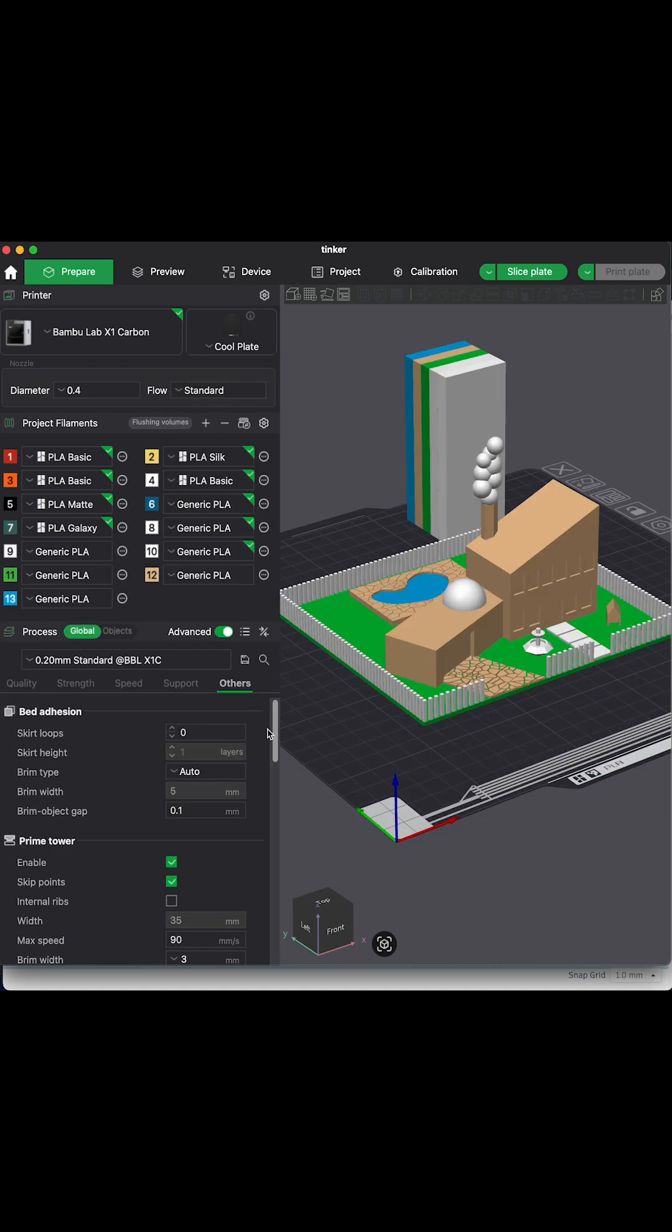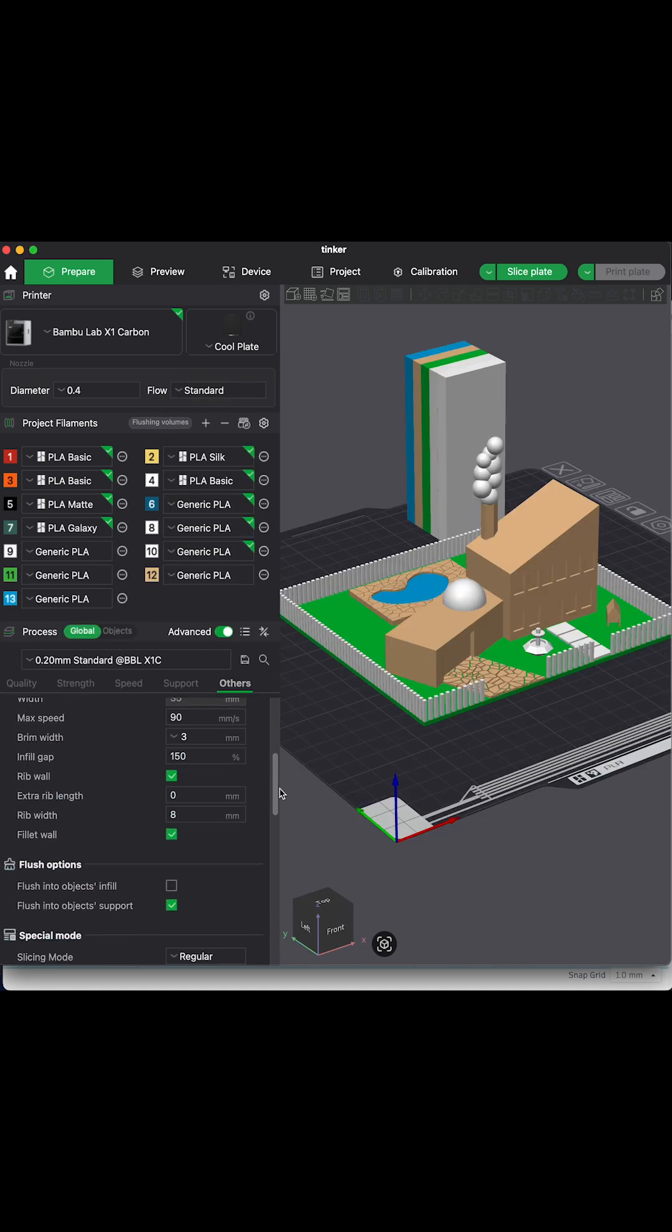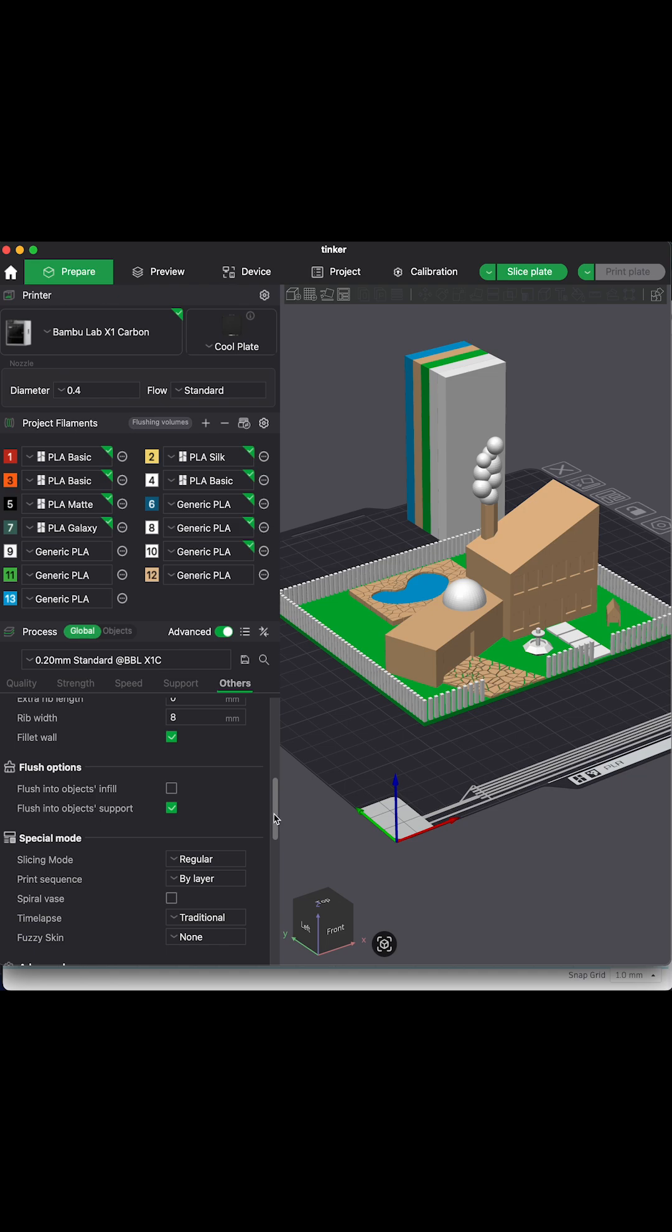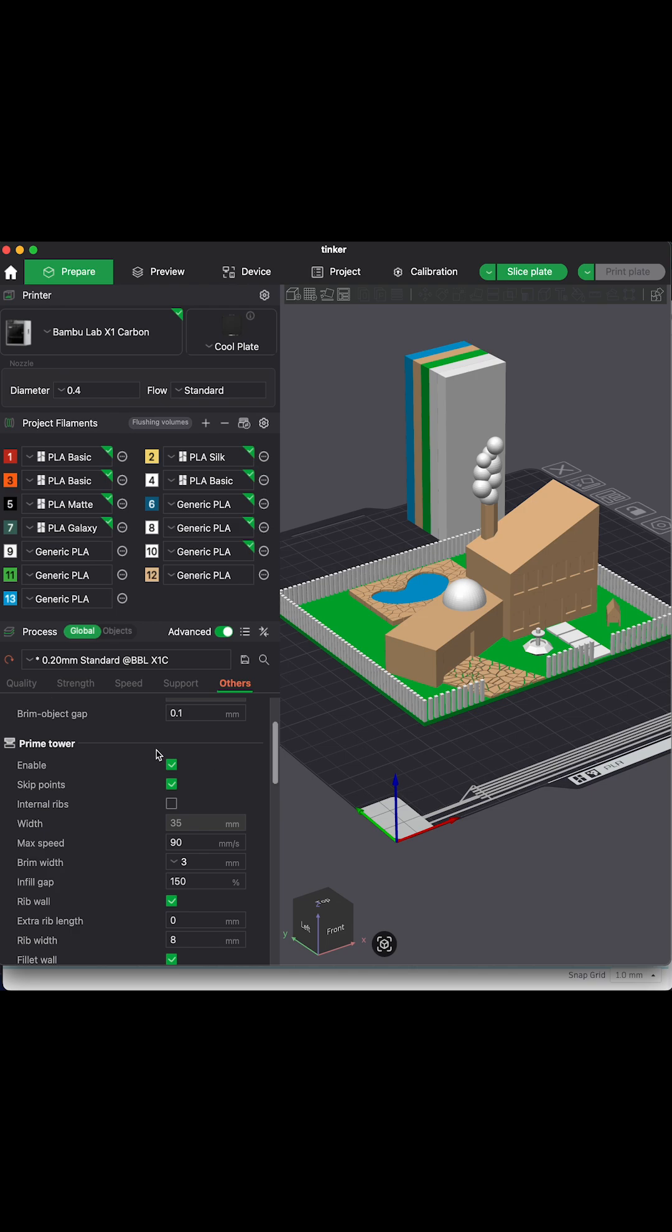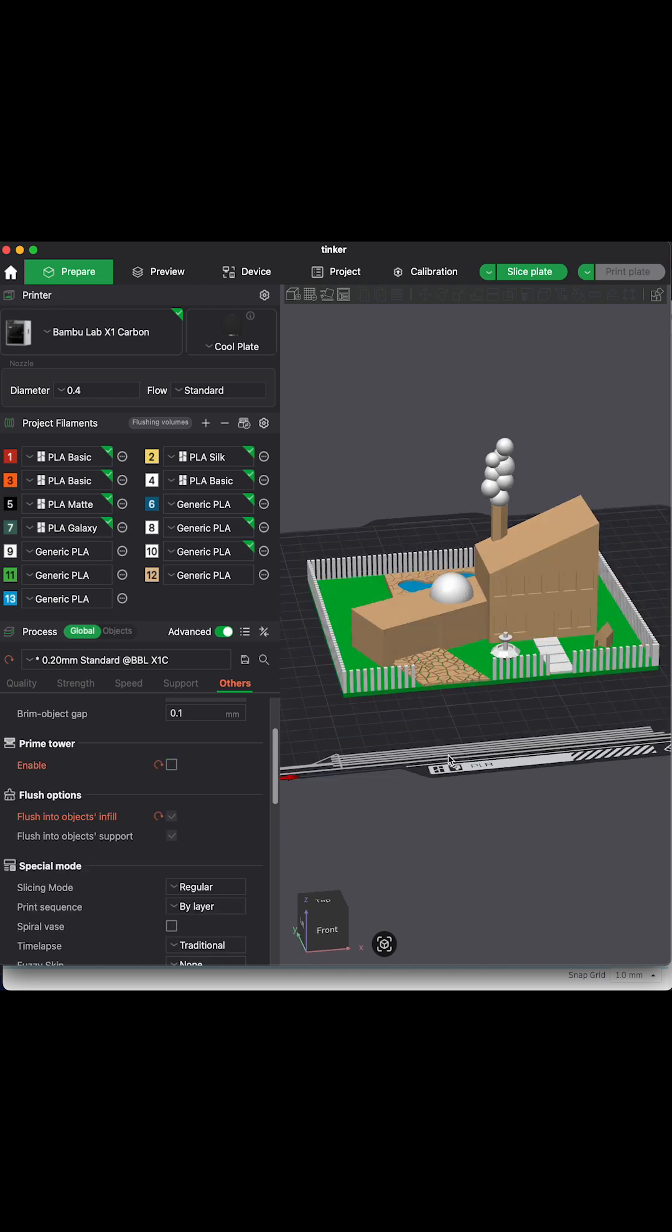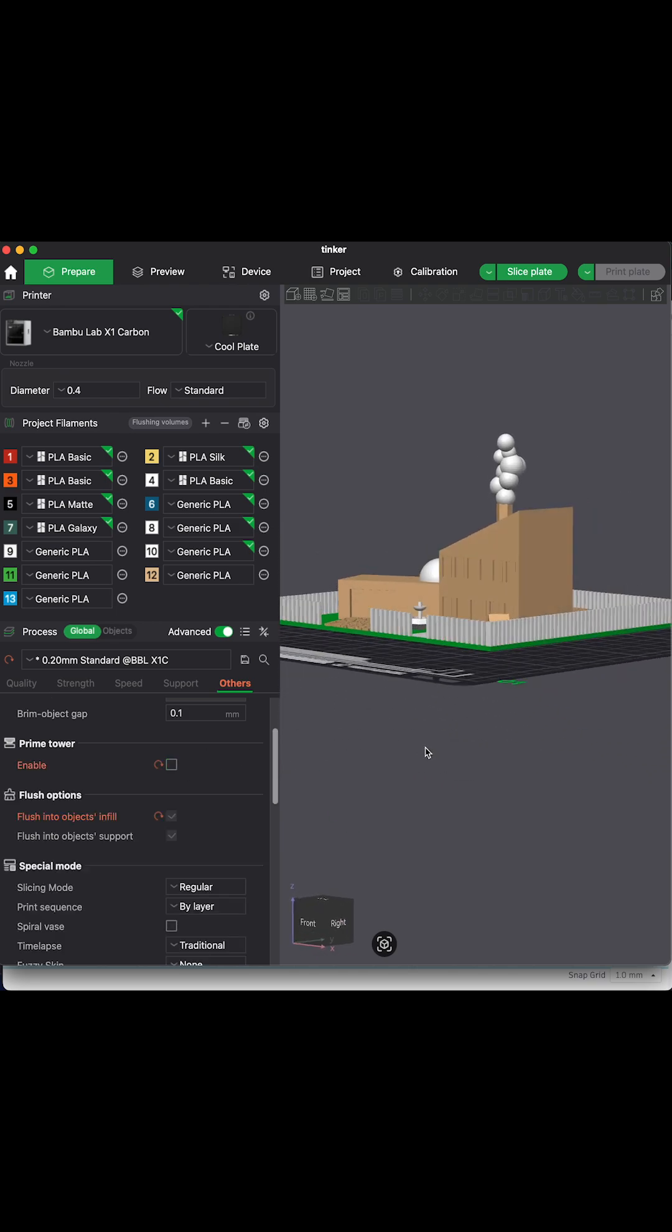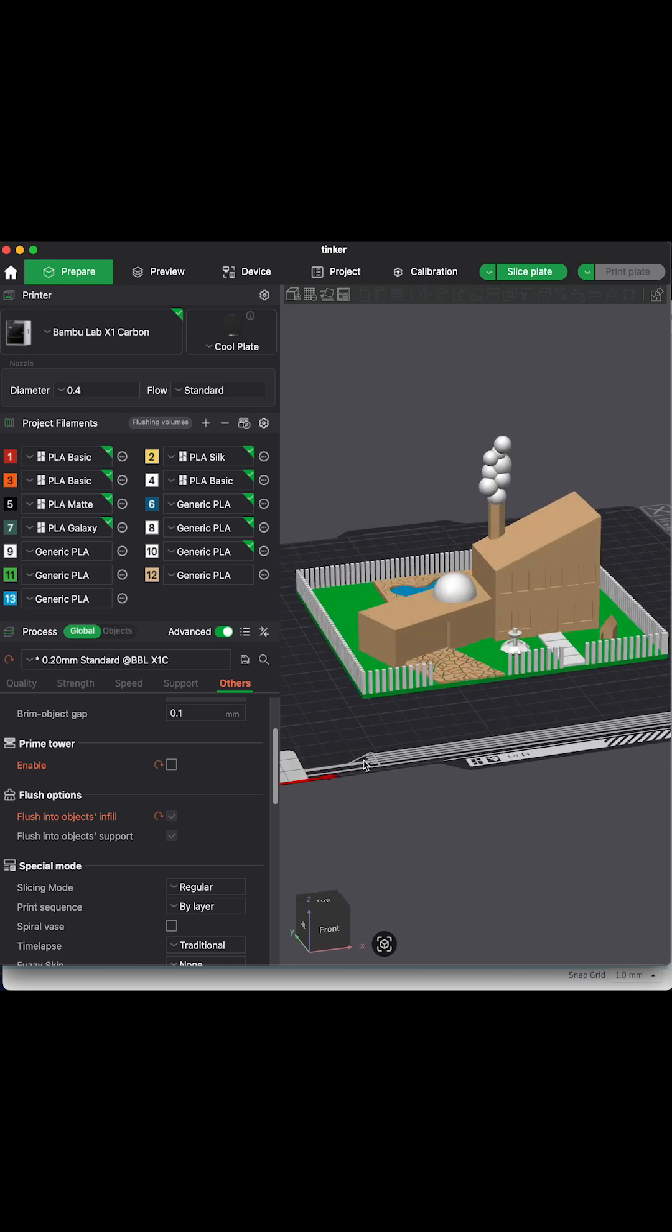And here is our lovely design. You can see it includes something called a purge tower. Because this bamboo printer uses one nozzle to have different colors, you have to purge or basically extrude the difference between the two colors.